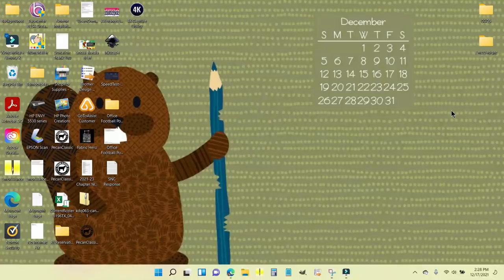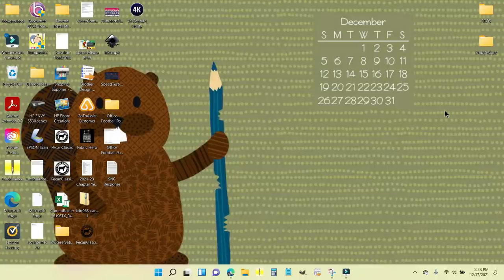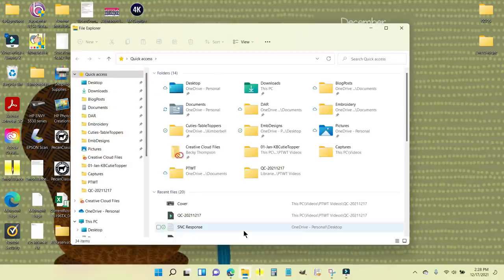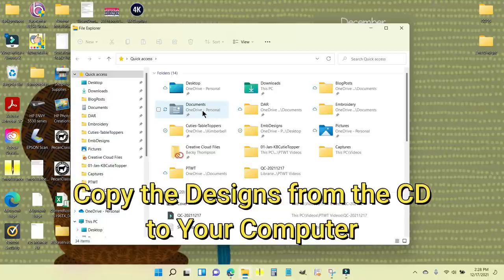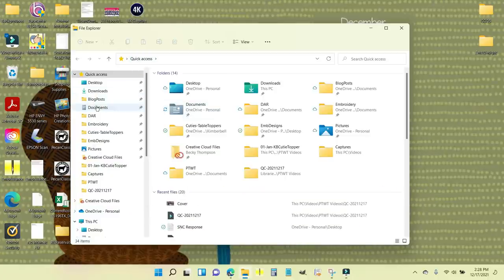I'm about to do the embroidery on the snowmen for January's table topper and I want to send the cut files over to my brother's Scan and Cut. I took the files from the CD and put them in my computer. If you don't have a CD player in your computer or laptop, I have an external drive in my Amazon store and there is a link below the video.